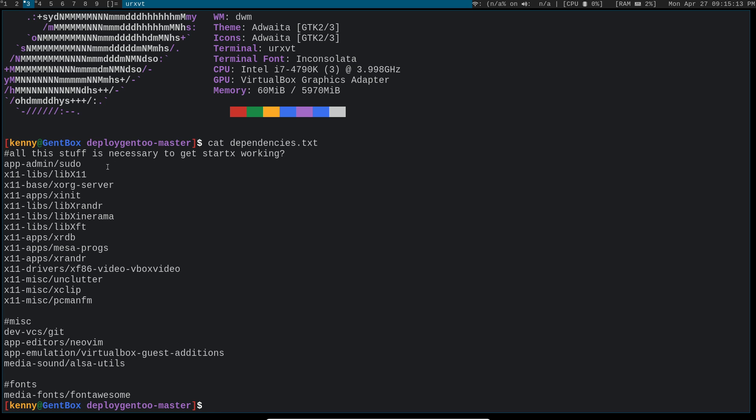And if you're just using a single display then obviously you don't need those. libxft is a font drawing library. So you need that for fonts to render properly.